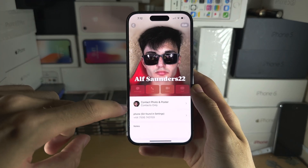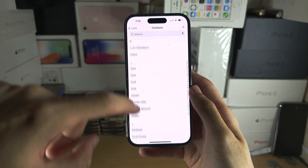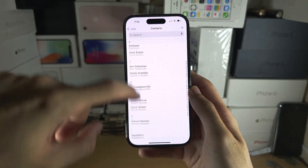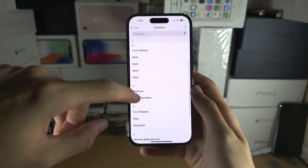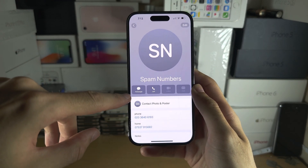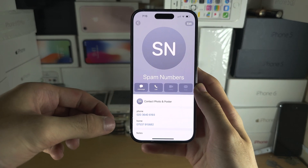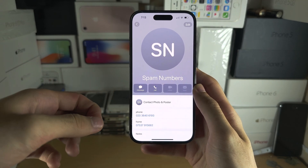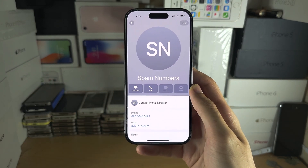If it isn't updated, you will need to find their contact in your Contacts app. They should have a message saying this person has updated their poster, and there should be an Add button.